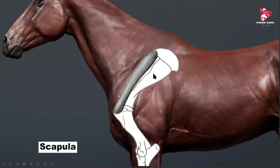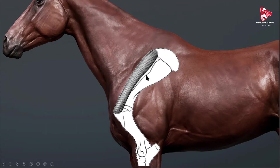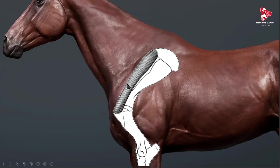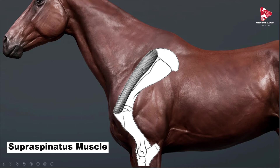As we mentioned, the scapula is the proximal bone of the skeleton of the forelimb, which forms with the humerus the shoulder joint. In the lateral view, in the middle we have the spine of the scapula. In front of the spine of the scapula there is a fossa — a depression — where we can find the supraspinatus muscle.